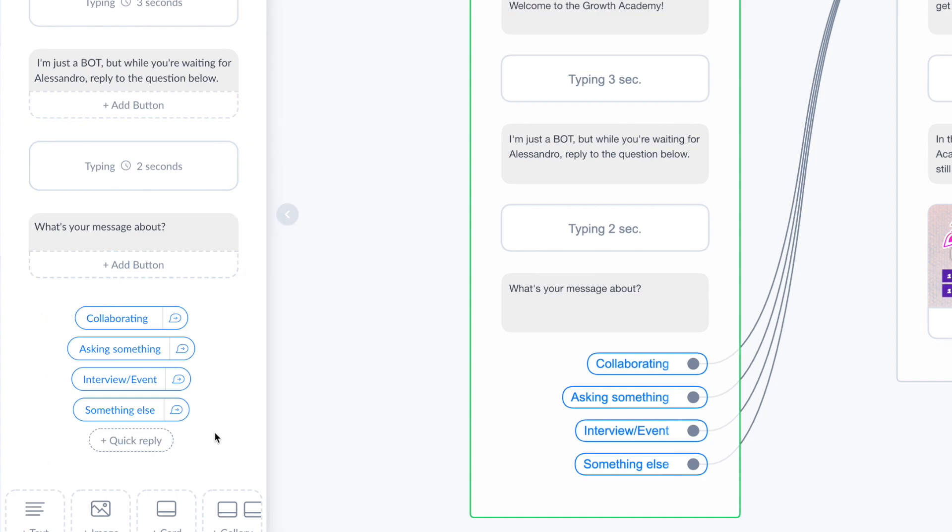And after he clicked on one of those, this person is already on my chatbot list. So super simple, you just have to choose the motivation why he's writing to me, and after he clicked on one of them he gets on the second part.